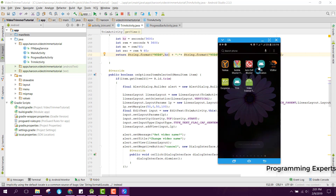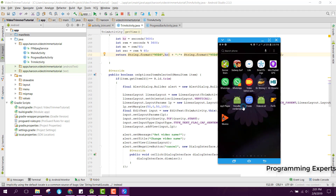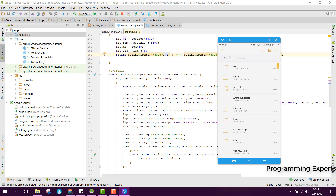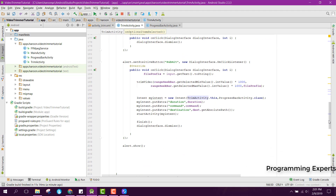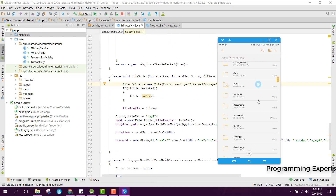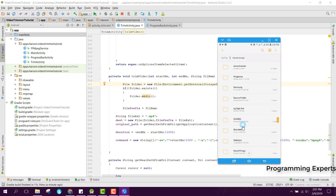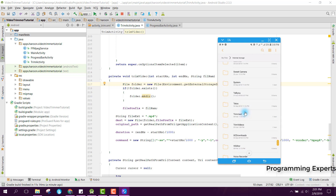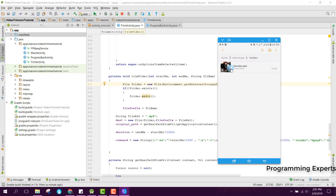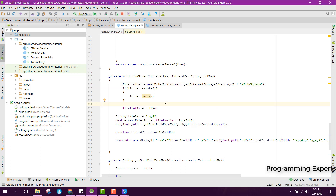Now let me show you the folder. The video will be in the trim videos folder — here we have the trim video. You can see the app is working. I hope you have understood something. If you really liked the video please give a thumbs up and comment down below. Goodbye!